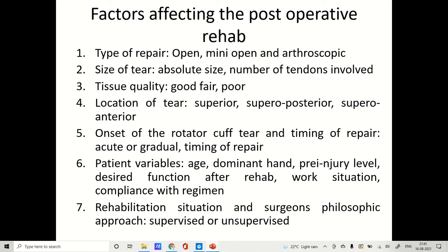Sixth is onset of rotator cuff tear and timing of repair — when the tear happened and when the patient presented to the OPD or imaging department. Patient variables include age, dominant hand, pre-injury level as recorded by a coach, and desired function after rehabilitation — whether the patient is a professional athlete, recreational player, or a normal individual, and their work situation such as heavy lifting, overhead work, or just typing.